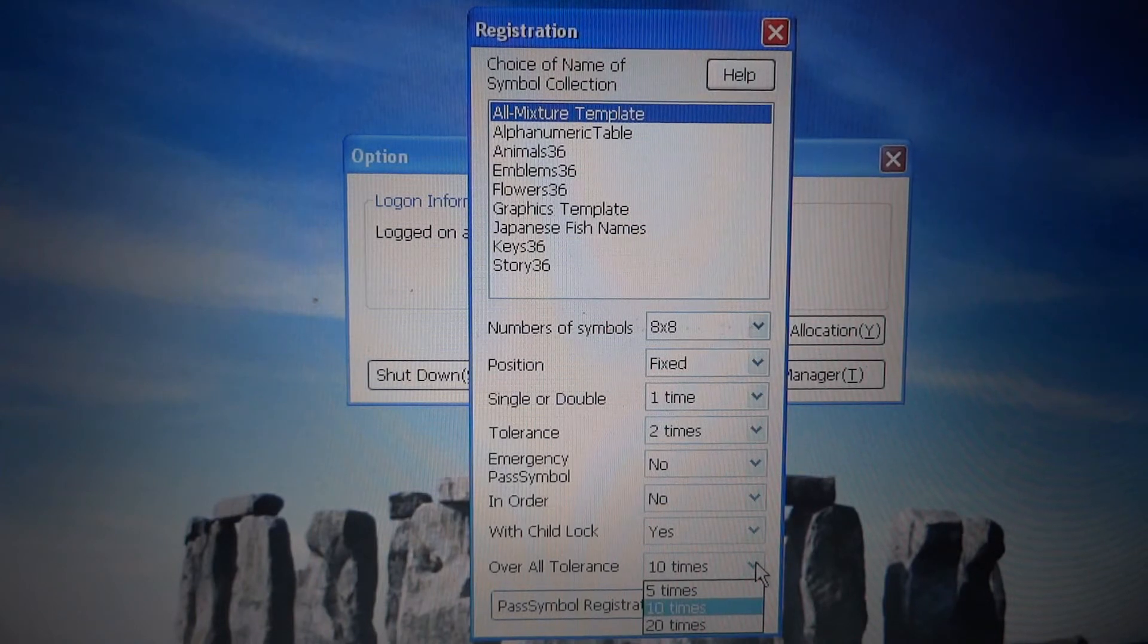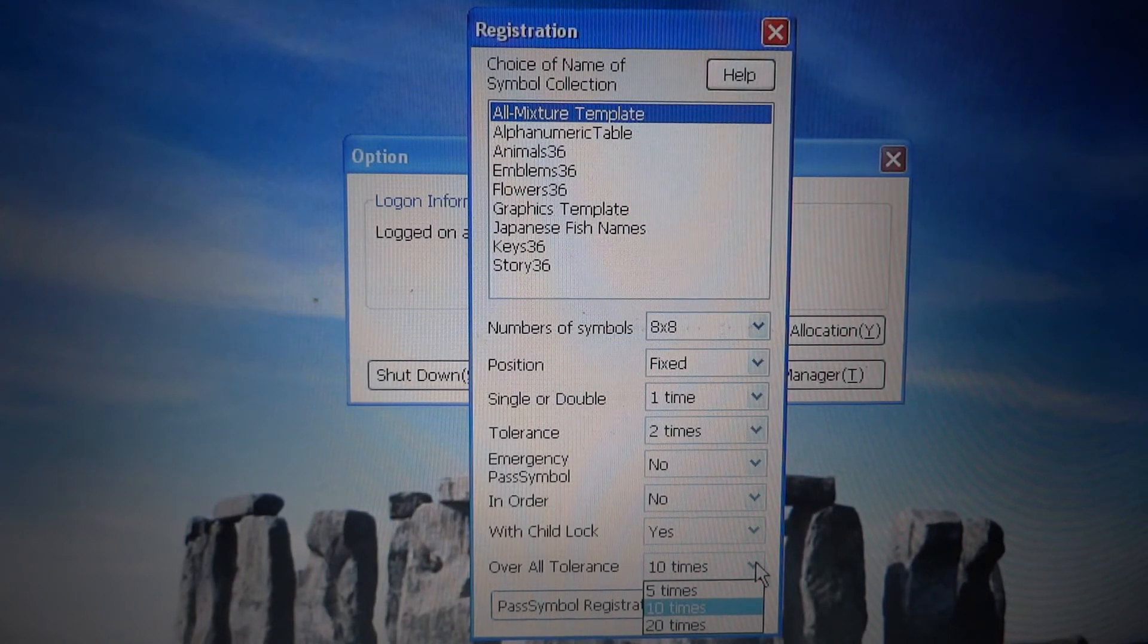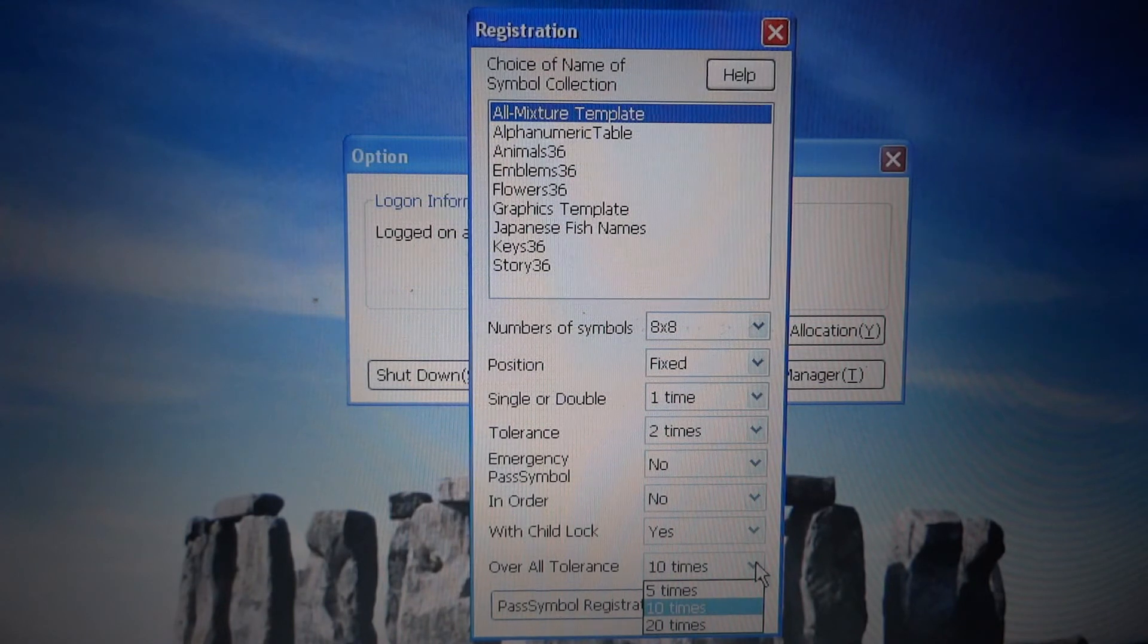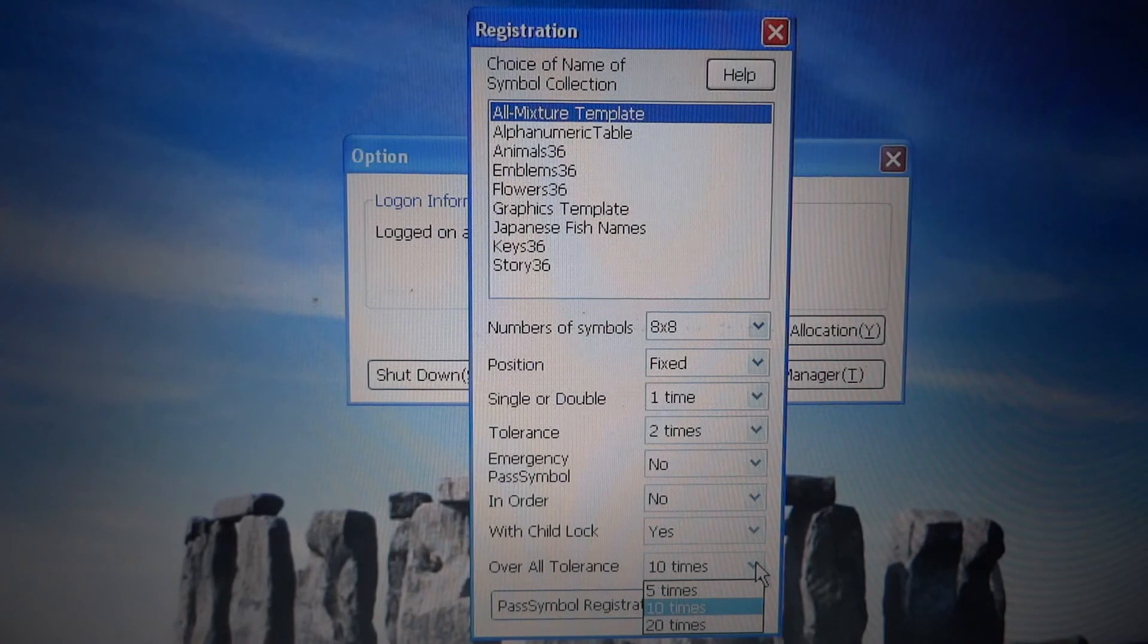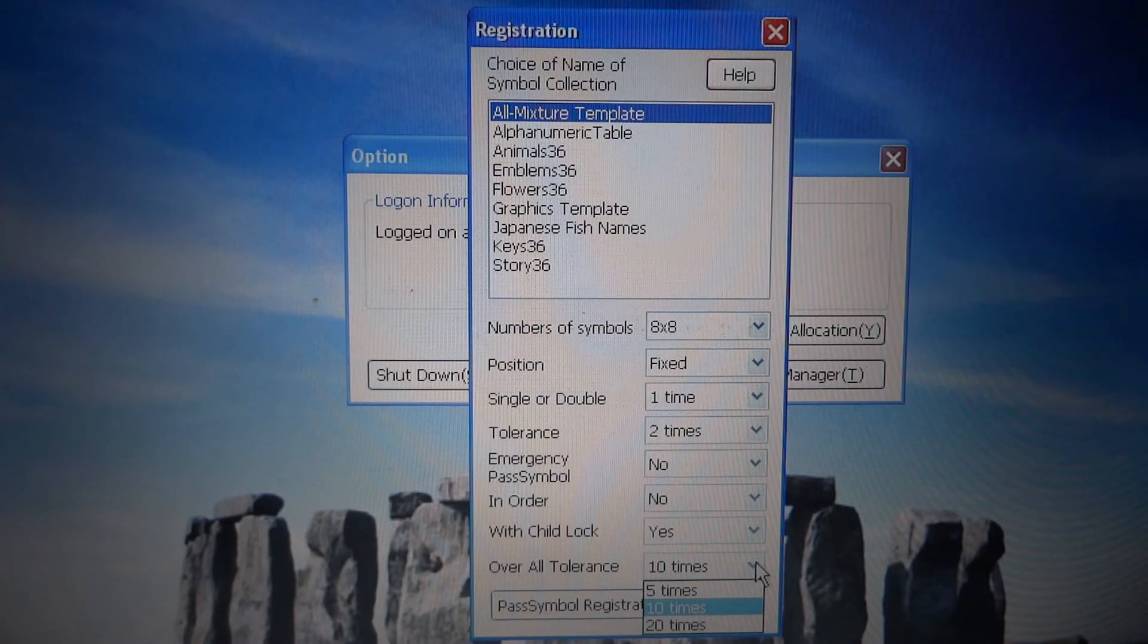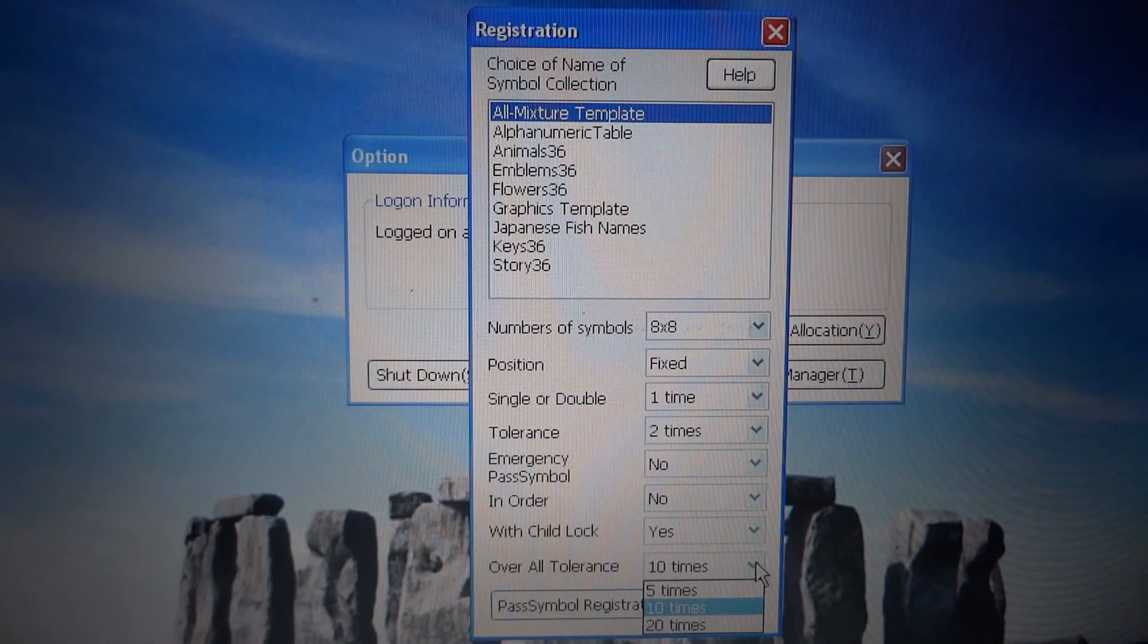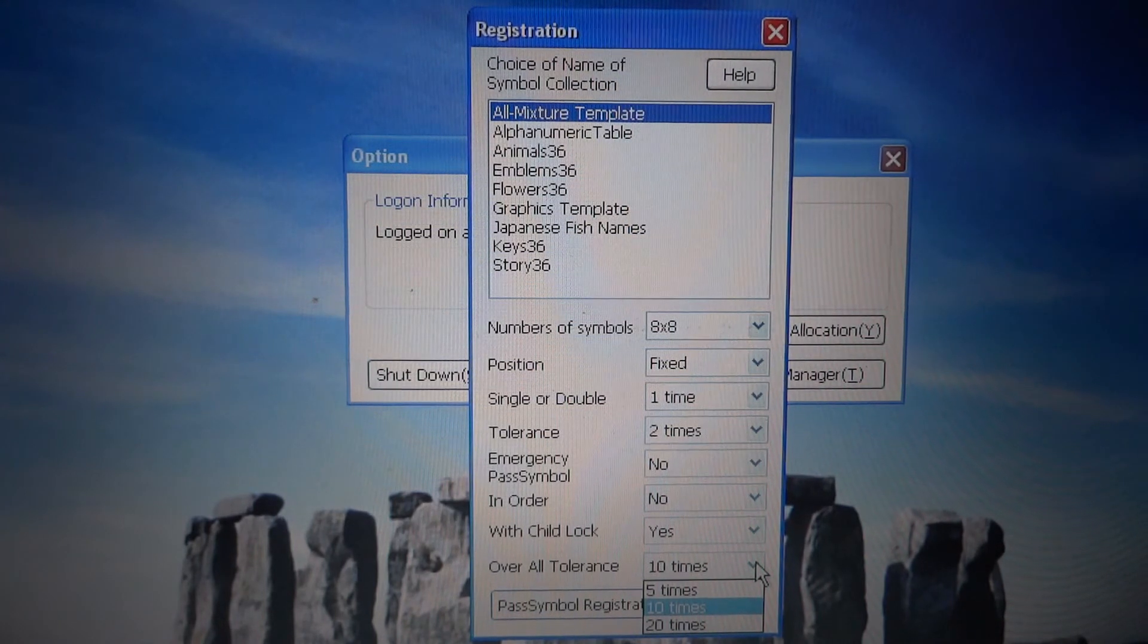We can specify the total number of failed attempts, including errors assumed to have been made by me and errors assumed to have been made by an unauthorized person. When the cumulative errors, irrespective of their nature, reach the overall tolerance, the user is deemed unauthorized and the software disabled.